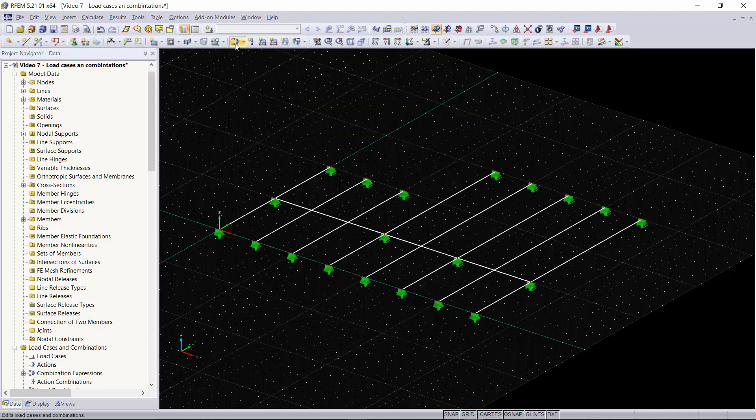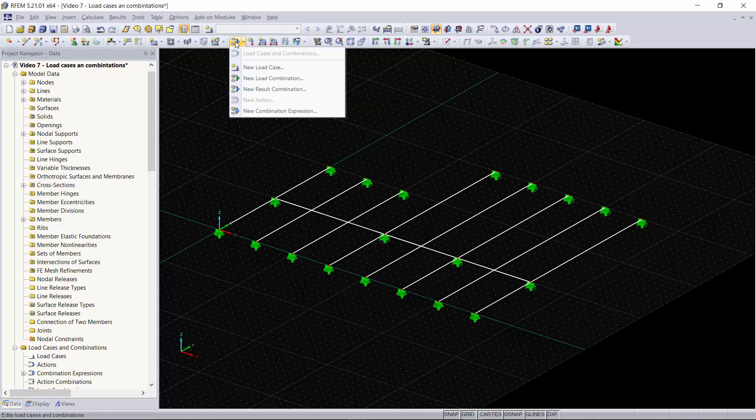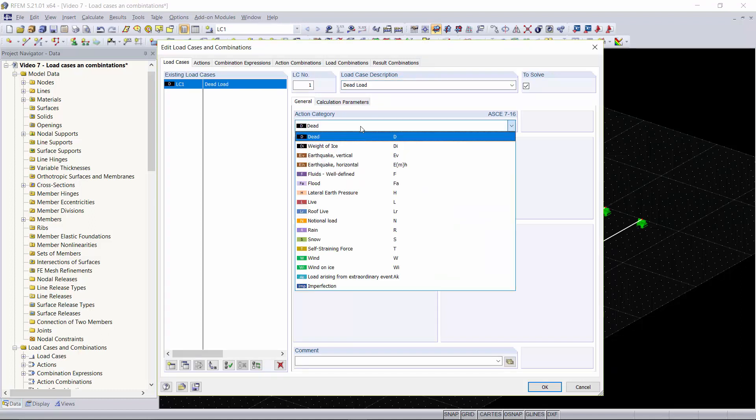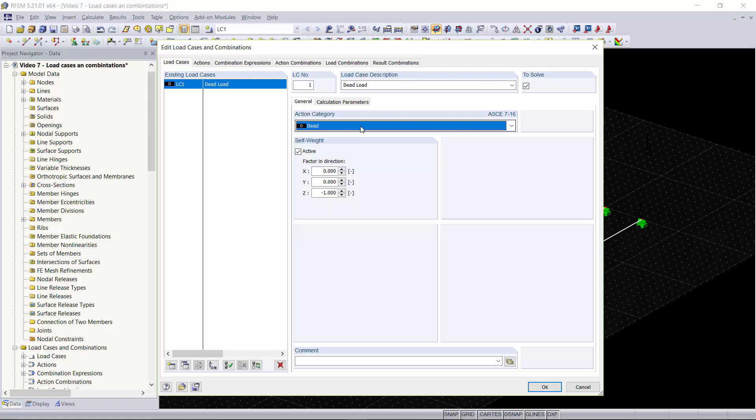Now we'll create our first load case by going up to load, edit load cases and combinations, and going to new load case. Here we have our dead load and we're going to name this simply dead load. Now we have our dead load case created, our action category set to dead, and you can see that our self-weight is active.